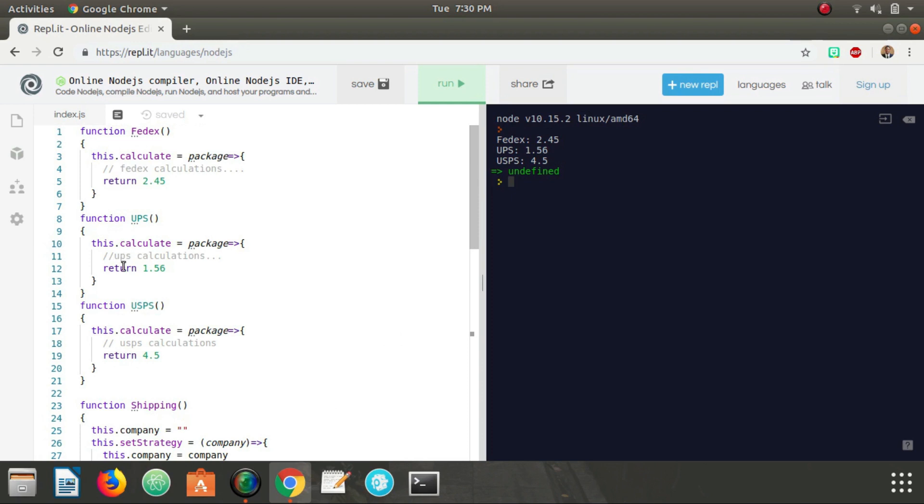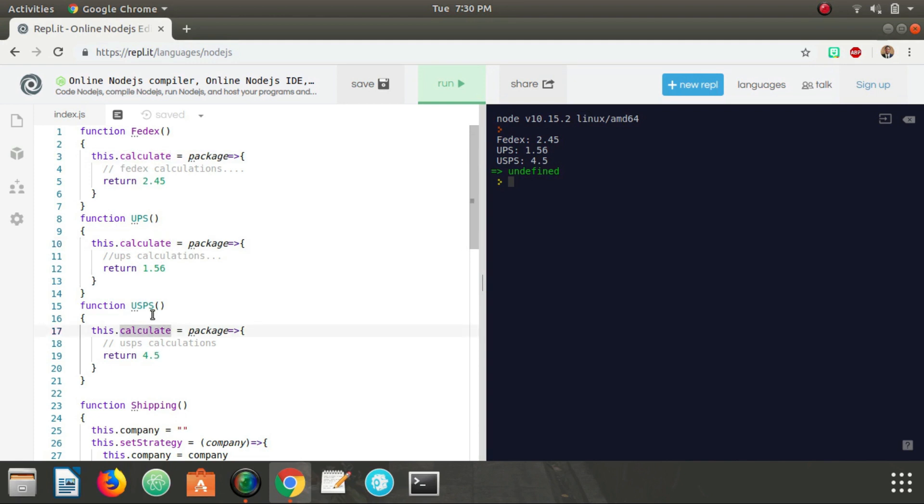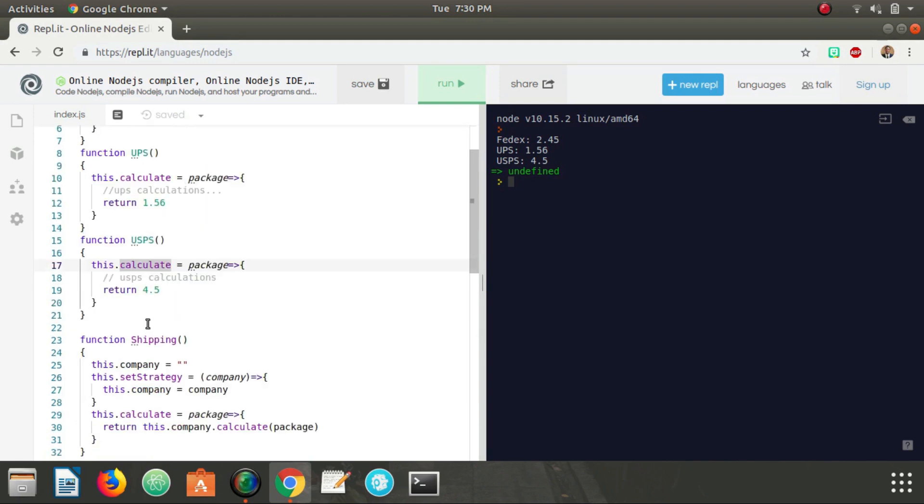And this all works because each of our FedEx, UPS, and USPS, they all have the same name of the method calculate, but they're implemented slightly differently. They have different strategies when it comes to calculating their shipping. But because all of these methods are the same name, we can encapsulate that behavior in this Shipping context here.